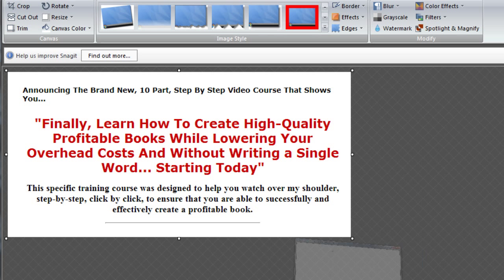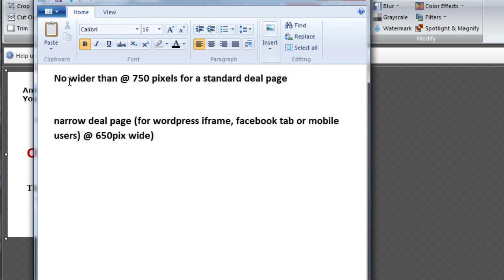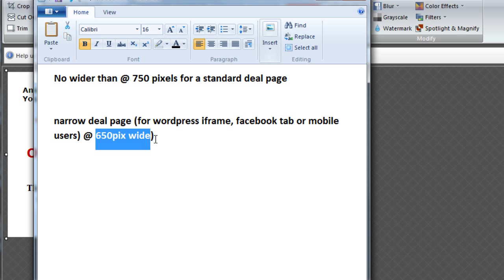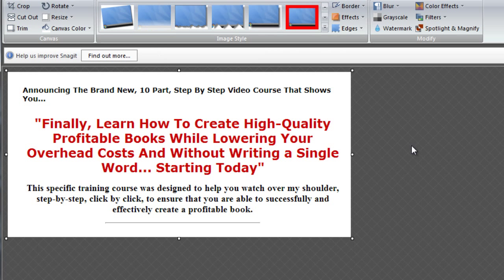In terms of width, you should have it no wider than 750 pixels for a standard deal page. For a narrow deal page — if you want to use it for WordPress iframes, Facebook tabs, or mobile users — the max would be 650 pixels wide. Since I know I'll have iPhone and mobile users coming to the page, I want to make it 650 pixels max.